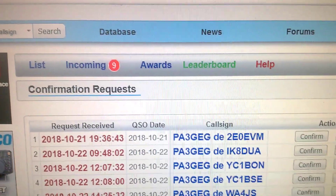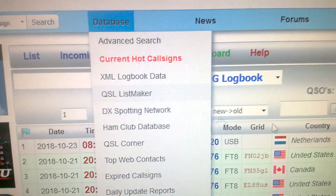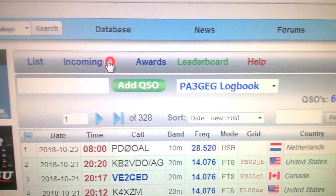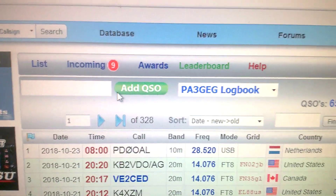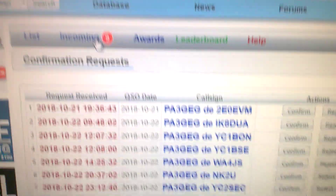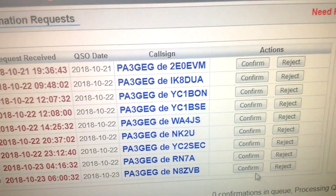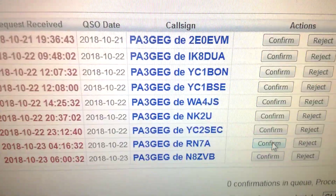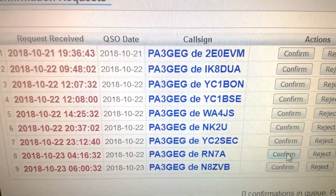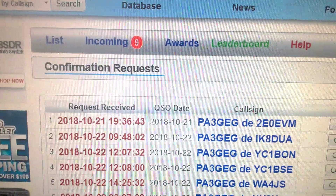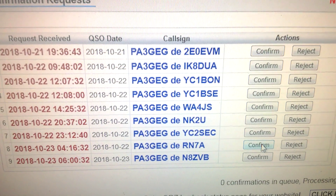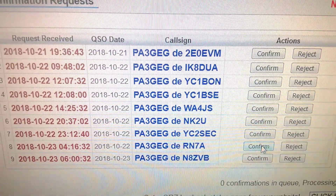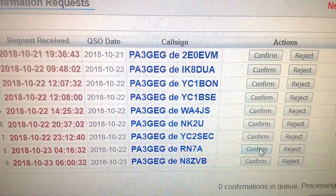If you want to add a QSO for yourself, go back to 'Add QSO' and do it the same way. Keep going until you have cleared all the incoming requests, because once you confirm and save a QSO from the incoming list, it will be gone from the list — so the list gets smaller and smaller every time. Okay, I think that's all. Thank you for watching and hope to catch you soon on one of the bands. 73s, PA3GEG, bye bye.